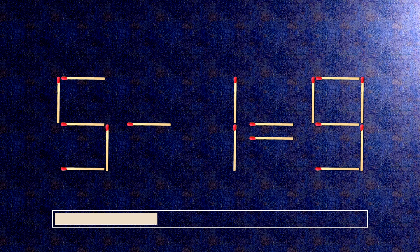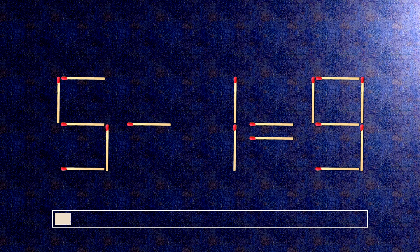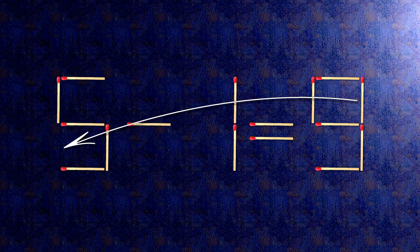We need to move one match to make our equality correct. Here is how this puzzle is solved — all we need to do is move this match right here.